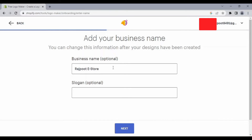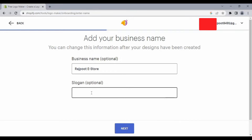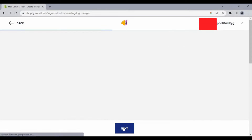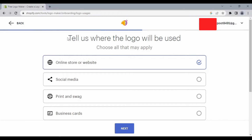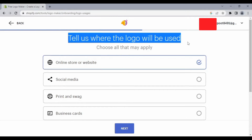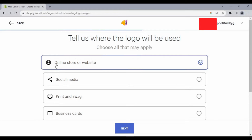I am going to select Bold and then click Next. From here, select your business name — your YouTube channel name or anything else which you want to put on your logo. You can also add a slogan, but this is optional, not mandatory. Then click Next.